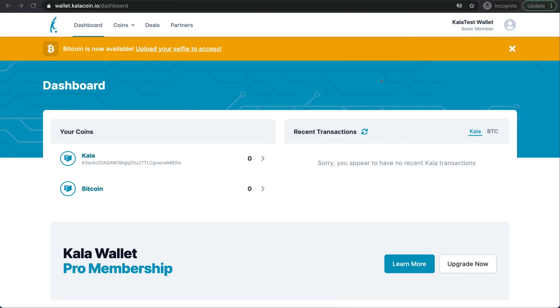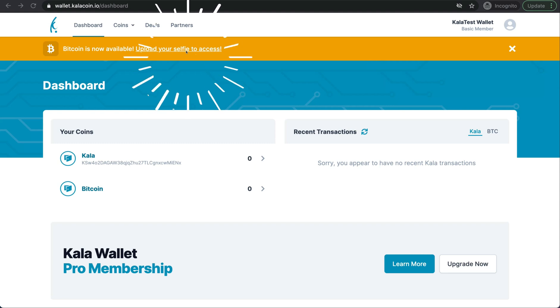Hello and welcome to the Calla Wallet. For this tutorial, we are going to walk you through how to complete your KYC process. As you can see, it's asking us to upload our selfie. That's part of our KYC.